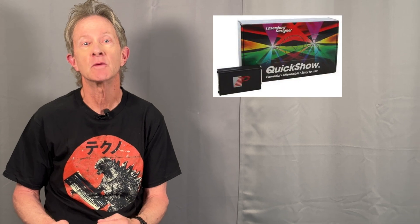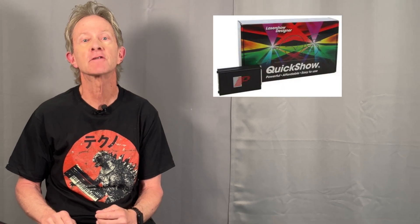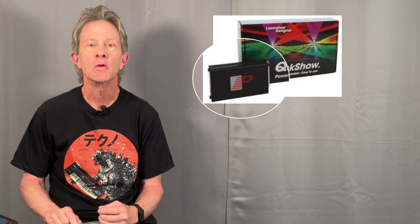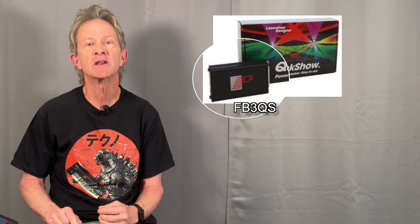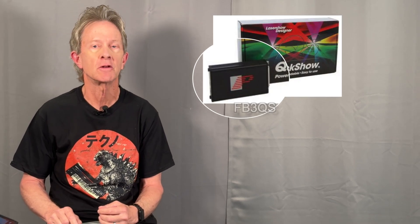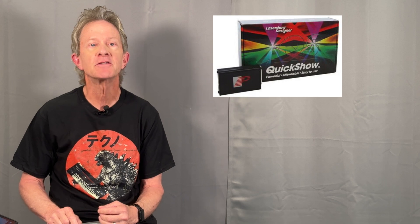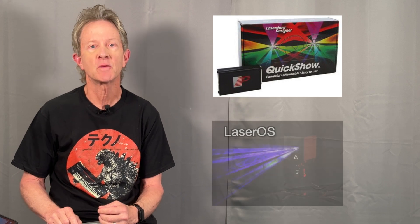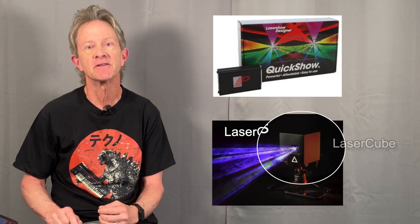Hey everybody, it's Steve, and if you're looking for a prosumer or semi-pro laser setup, you may be trying to decide between Pangolin's QuickShow with an FB3QS controller or LaserOS software controlling a laser cube.